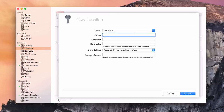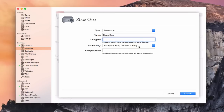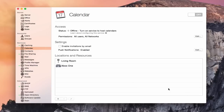Let's do one for resources as well. So we're going to say Resource — and you notice it changes. Now we've got a projector icon, and there's no location field. In my house, let's say this is the Xbox One — everybody fights over the Xbox. I can do the same thing: put a delegate, set accept if free or decline if busy. I'm going to leave it like that so people in my family can check out the Xbox so no one's fighting over it. And we're going to say Create. So I've got my Xbox One and my living room all set up.